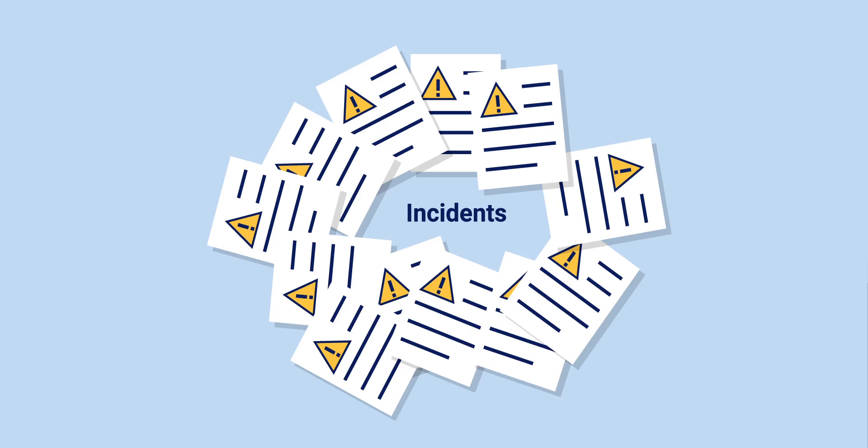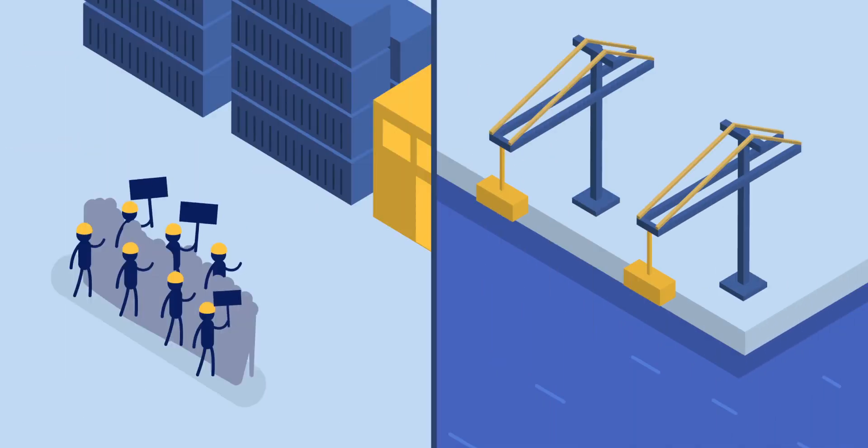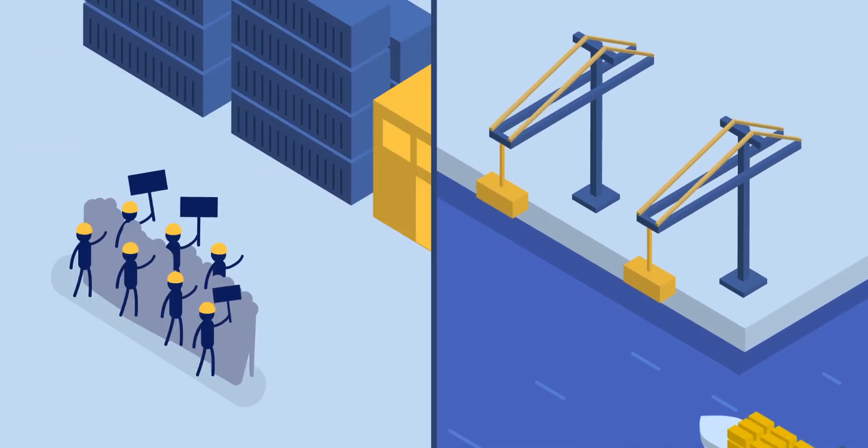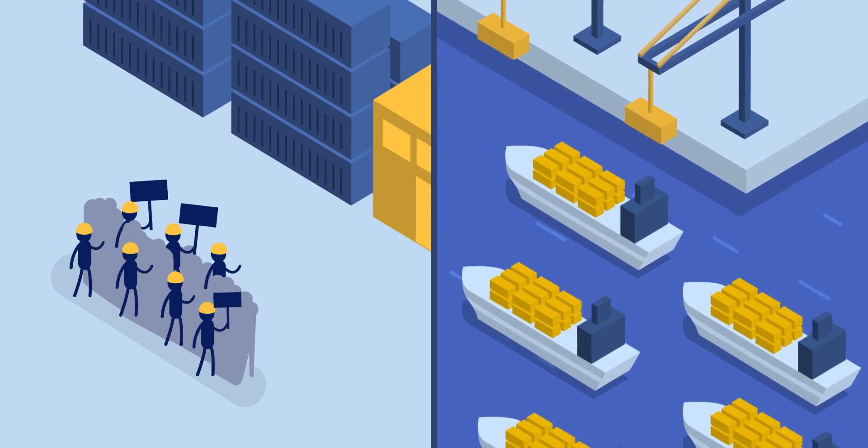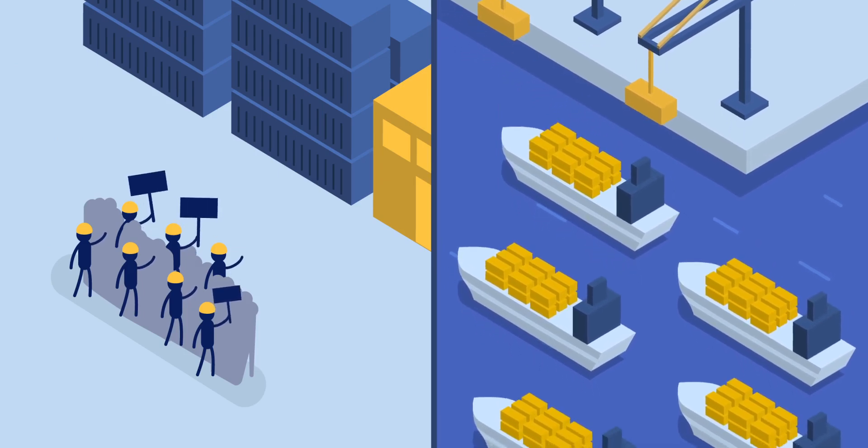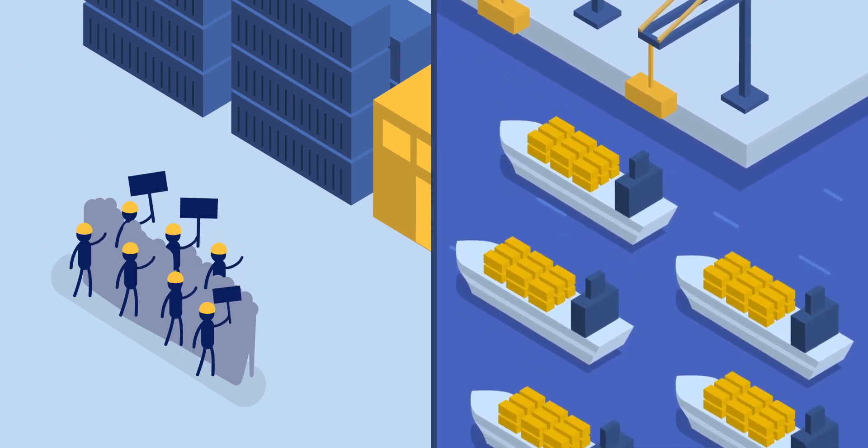Incidents happen around the world. For example, port strike and port congestion may affect vessel schedules and potentially delay shipments.